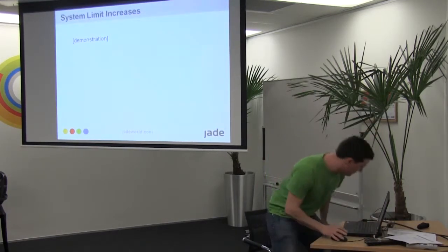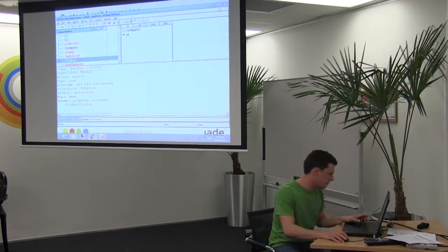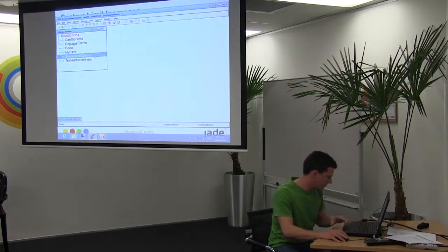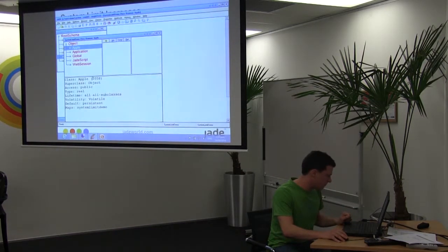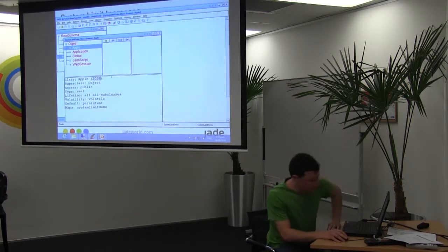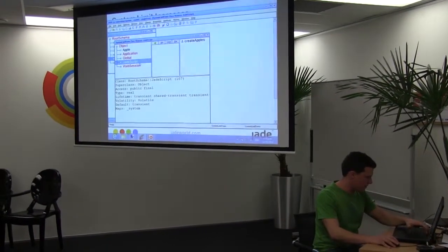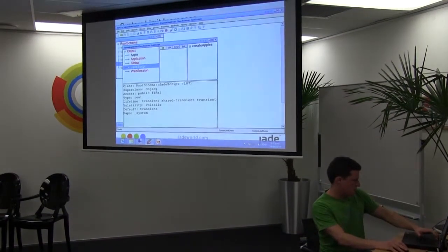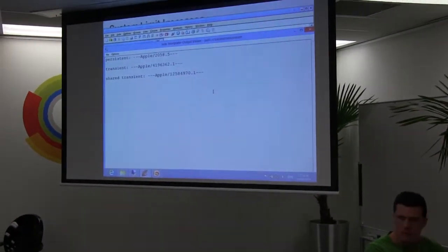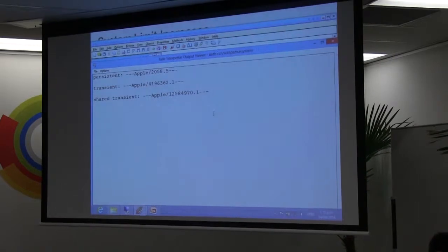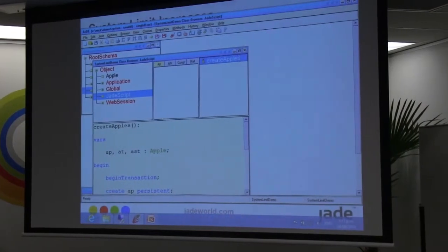Let me give you a small demonstration. I've got my Apple class — you can see that's class number 2058 — and I'll create some instances. As I said before, you can see the persistent class ID is fairly low, as you would expect. The transient class ID is above 4 million, and the shared transient is above 12 million. It's quite simple.